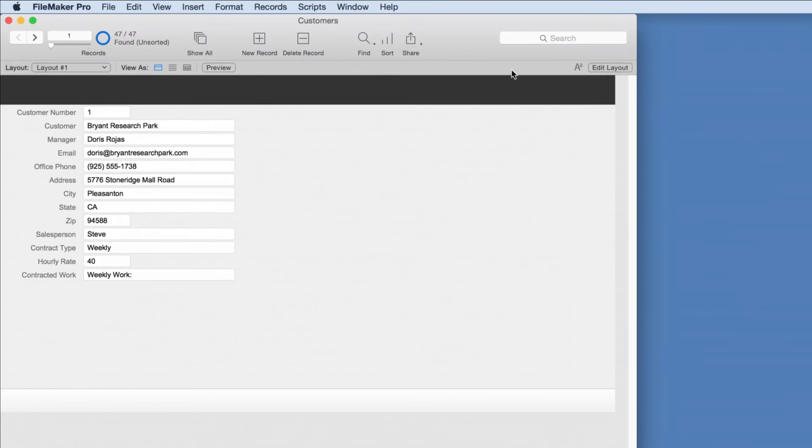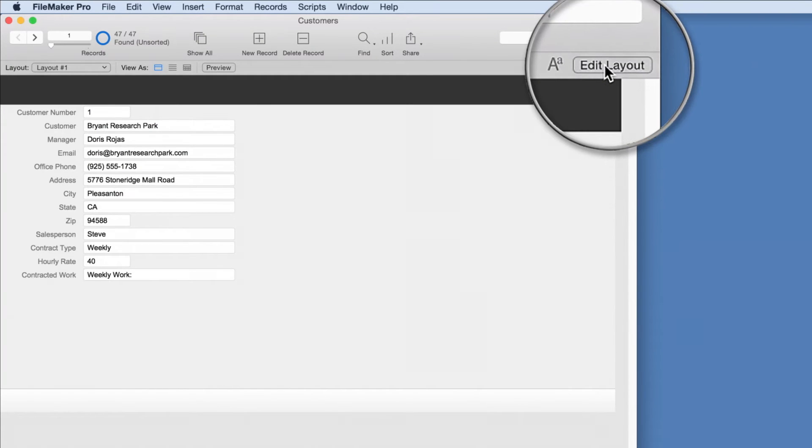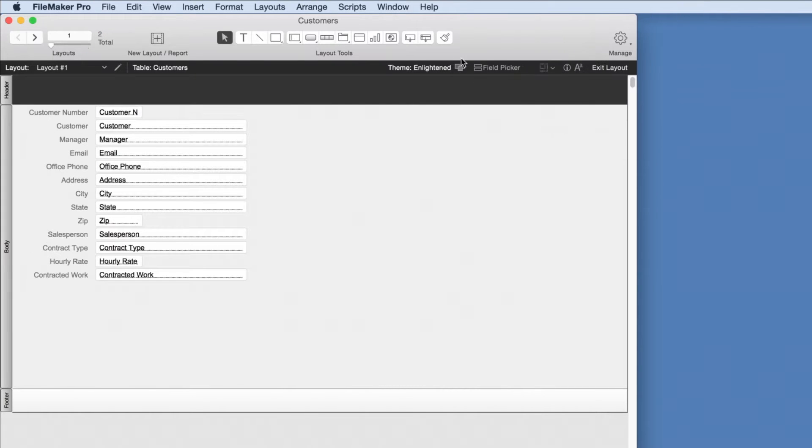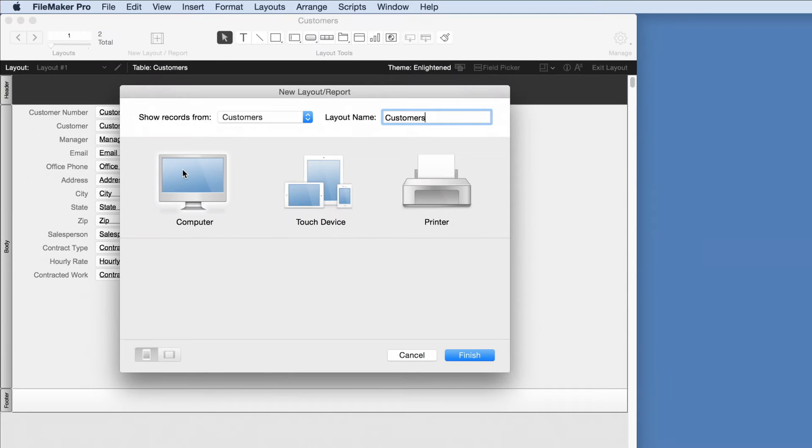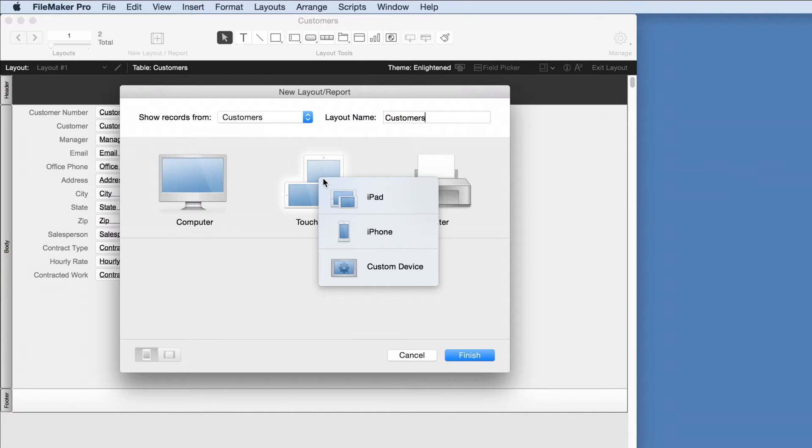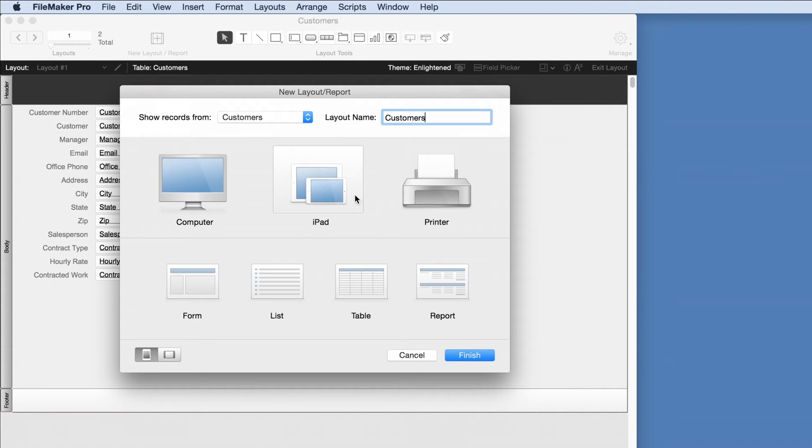The next step is to build a layout or interface to best meet the needs of the team. Layouts can be specifically designed for desktop and the web, iPads and iPhones, and even for printing. We'll choose the iPad layout and using FileMaker's design tools set up the layout for users' needs.